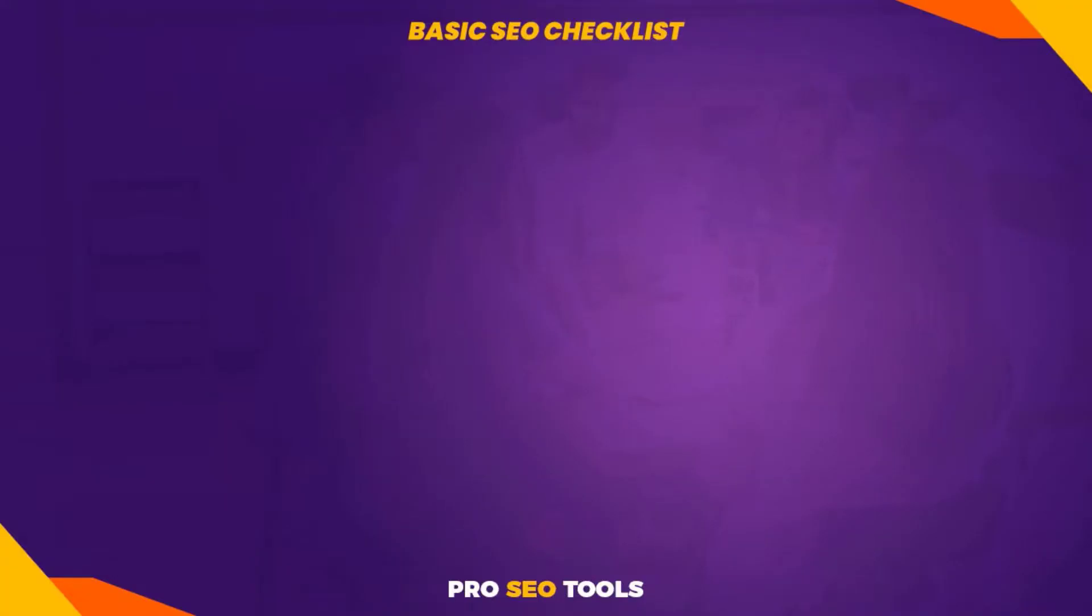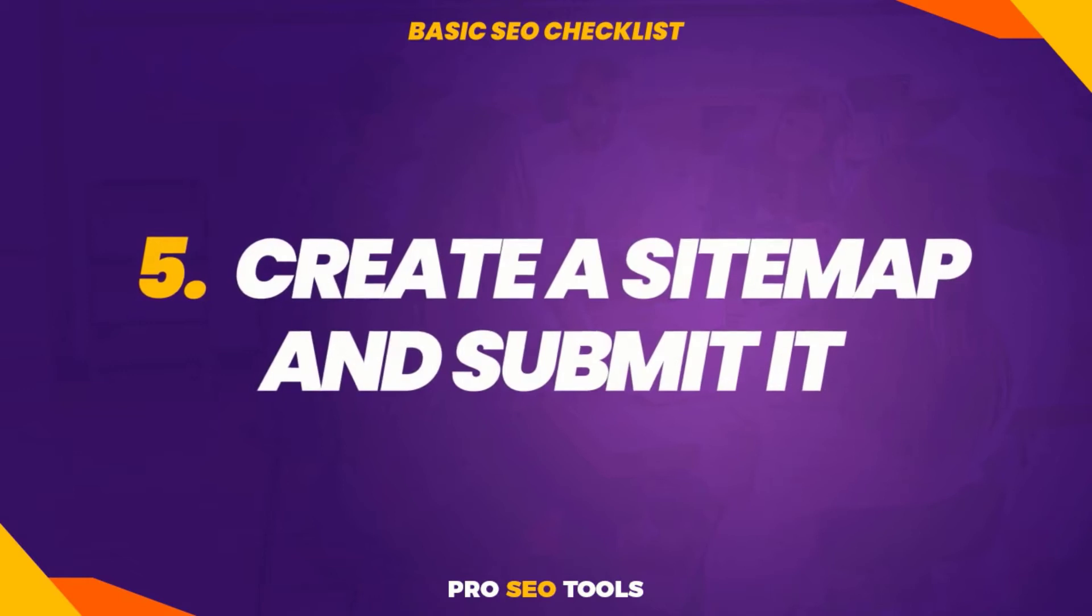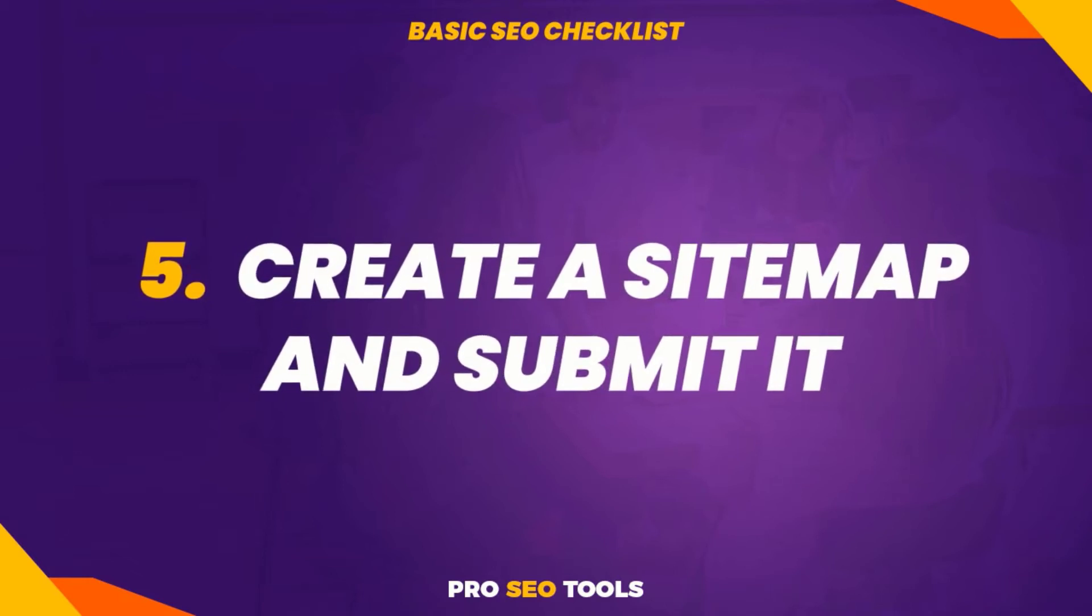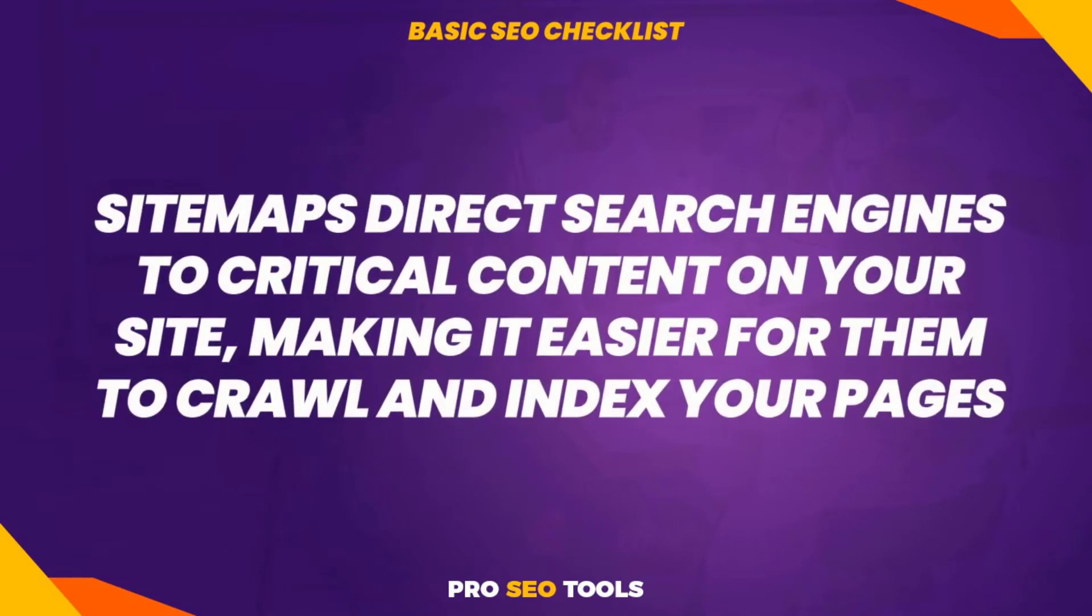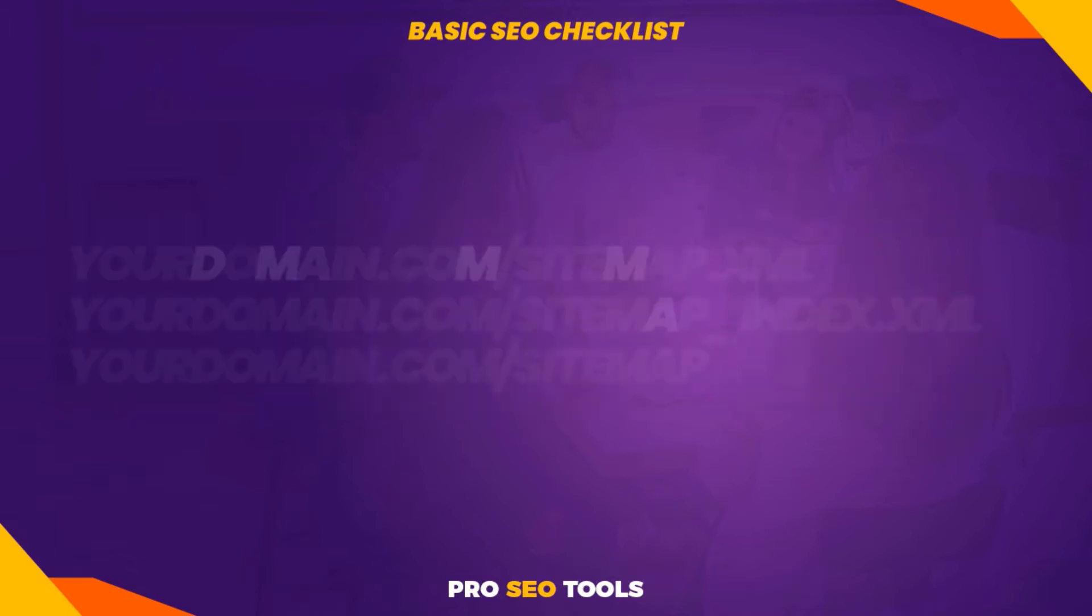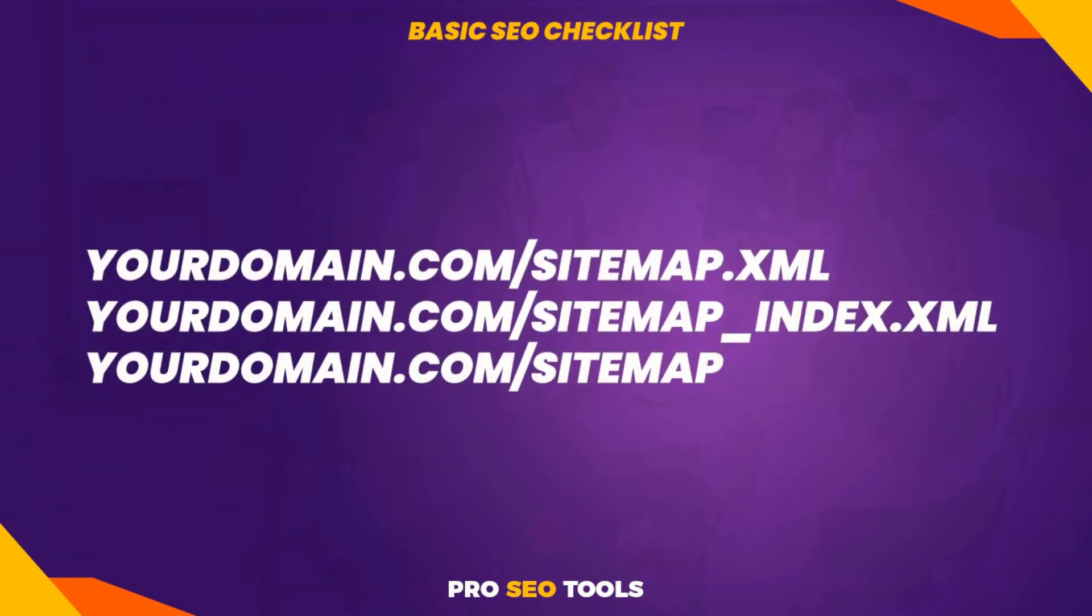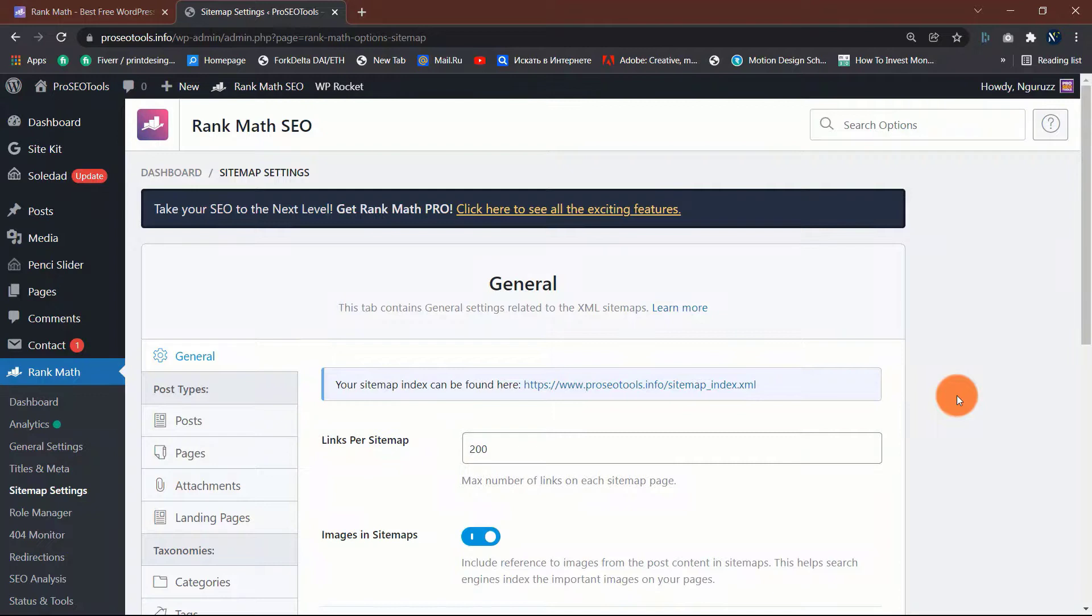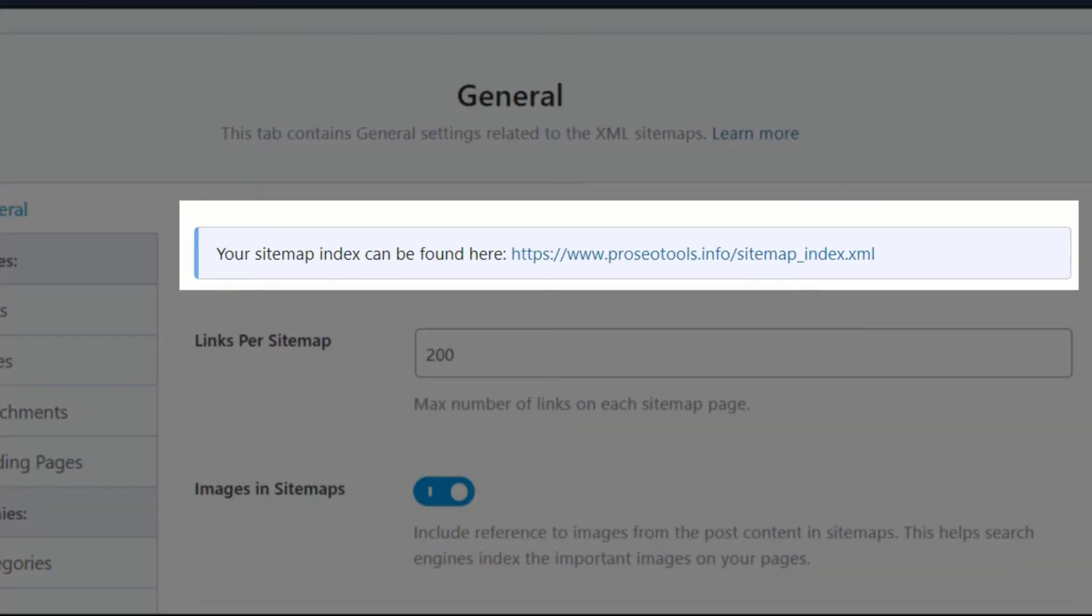Five: create a sitemap and submit it. Sitemaps direct search engines to critical content on your site, making it easier for them to crawl and index your pages. Typically your sitemap is located at one of the following URLs. You can easily create a sitemap with Rank Math or any other SEO plugin and submit it to Google. Watch my video on how to install and configure Rank Math.